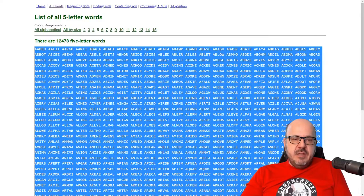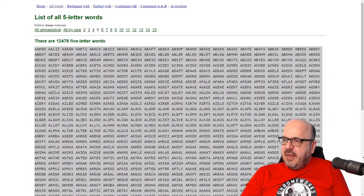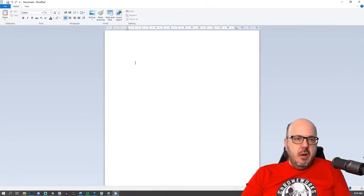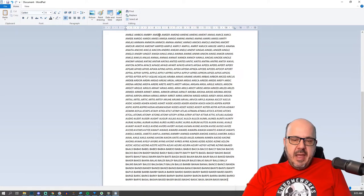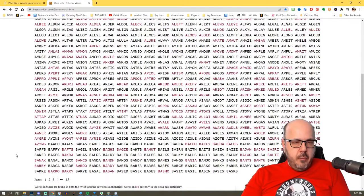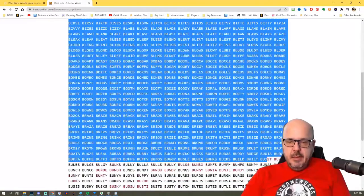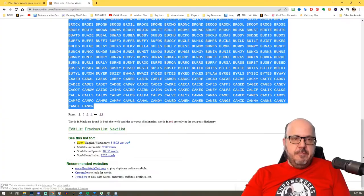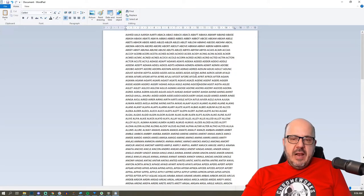I'll grab the first page of data — a list of several hundred words — and paste it into a text editor. You can use whatever text editor you want; I've got WordPad here, the default text editor in Windows. It's a little time-consuming but you basically go to the next page of several hundred words, copy that, and keep doing that until you've finished all 15 pages. Now I've got a gigantic list of words and I need to figure out a way to get them into Scratch.